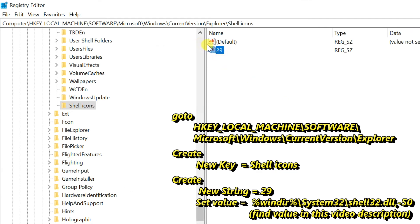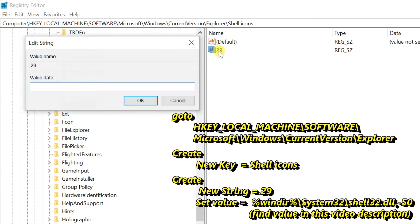Now I am going to set value for this string. Double click on it and enter value showing on video or copy value from my video description and paste here.